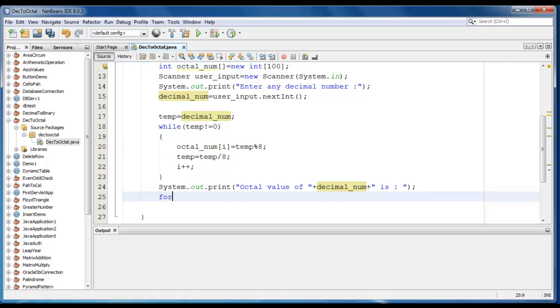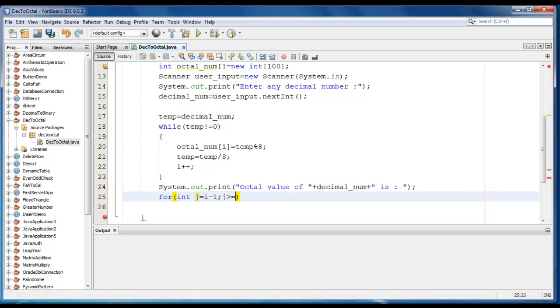Now we'll just write a loop here: for loop int j is equal to i minus 1, j should be greater than equal to 0, and j is decremented.